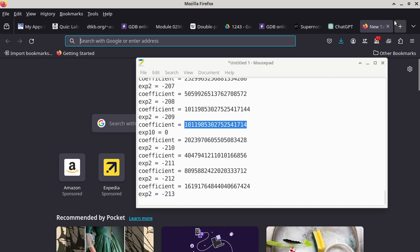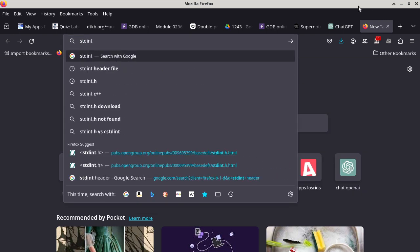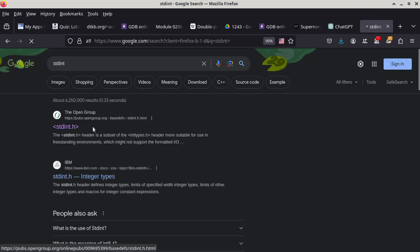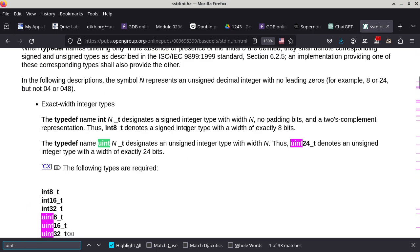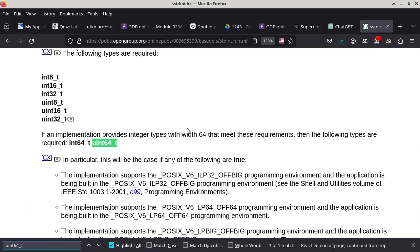One more resource: the standard stdint.h header file has a lot of macros already defined — types like uint64_t and macros for the maximum value for each type, which I won't tell you because I want you to look through it. You can also ask ChatGPT what the macro for the maximum value of a particular type is, but having your own skill to navigate documentation is still useful.